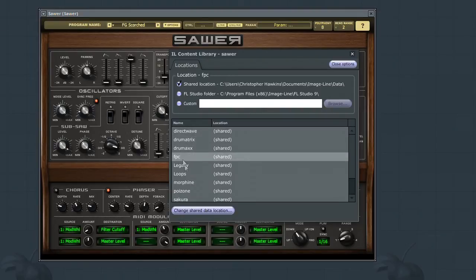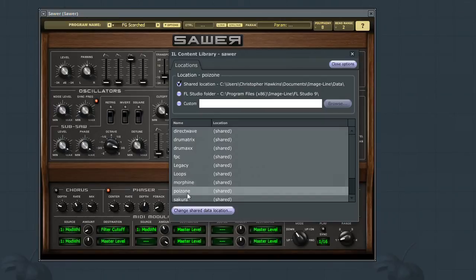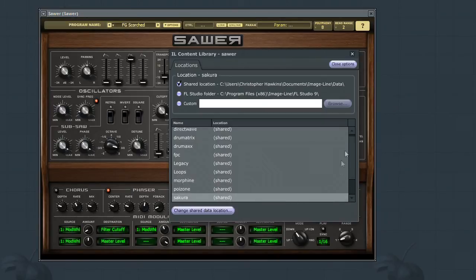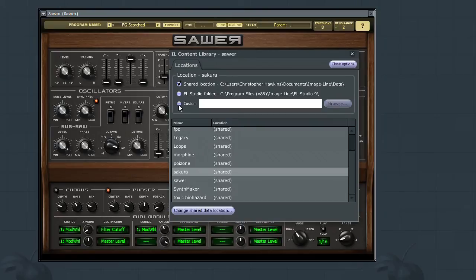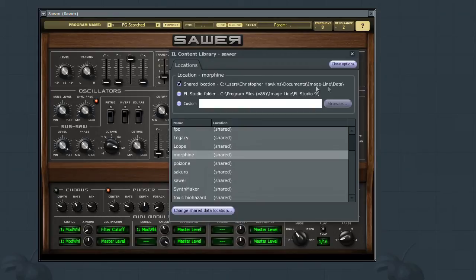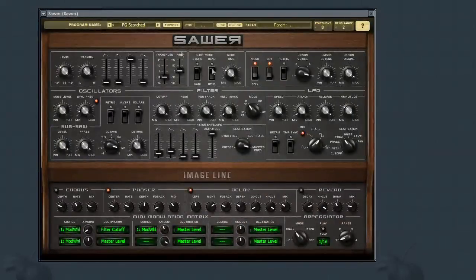In the preference window, you can see which instruments can access the library, as well as allowing you to select a different download location for each instrument. Here in this video, I'll leave them to their default setting, which is a shared location that all instruments can access.